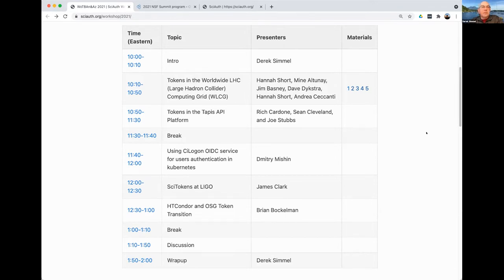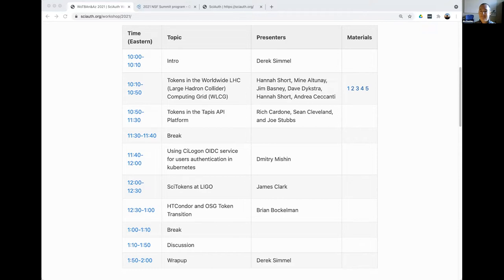Before we get going, I'm reminding people we are recording this, primarily to facilitate note-taking. There is a Slack channel if you have a Trusted CI link — the Summit 21 community channel — or alternatively, please feel free to put things in the Zoom chat. We also have a transcript service running to help us take notes, so hopefully between all of that, we'll capture everything and be able to write up a report on what we learned today.